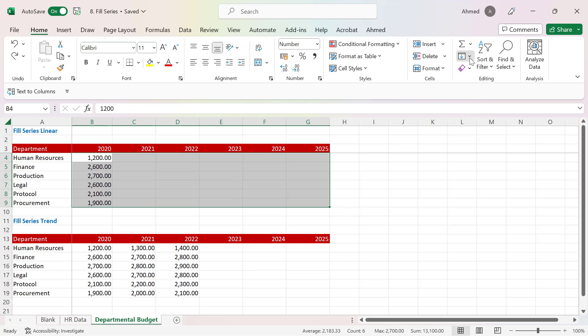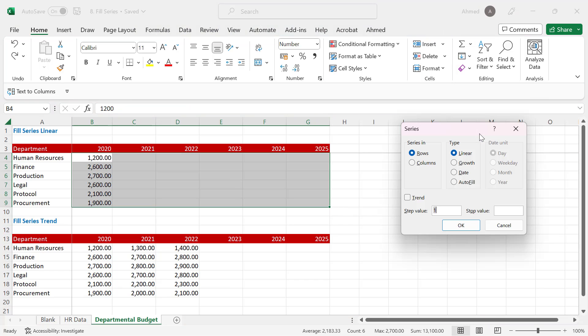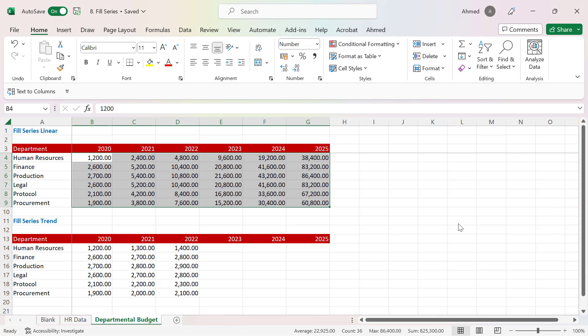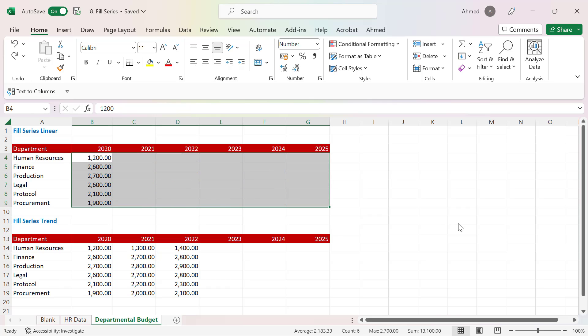Going back to Fill and clicking Series, I'll select Growth and change the step value to 2. You can see that it basically multiplies each value by 2.